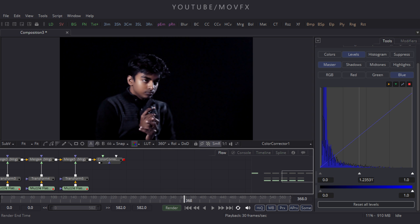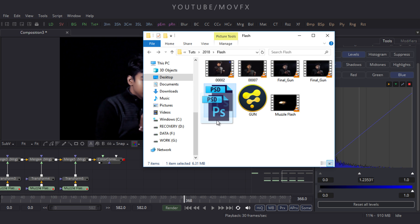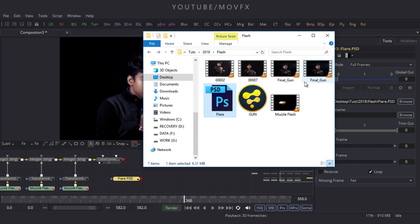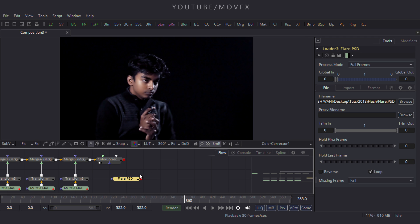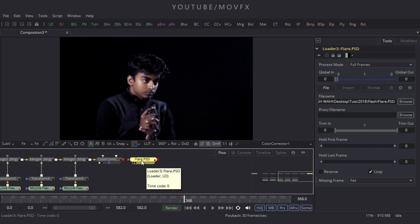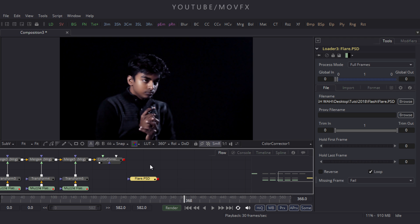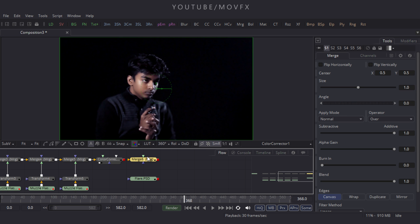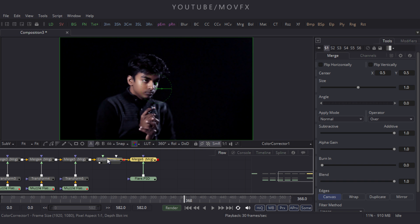To add a lens flare, go to the folder and import the lens flare file to the flow window and merge it with our footage. Take a merge node, connect the green point to the flare and the yellow point to the color corrector node, then drag it into the viewer.